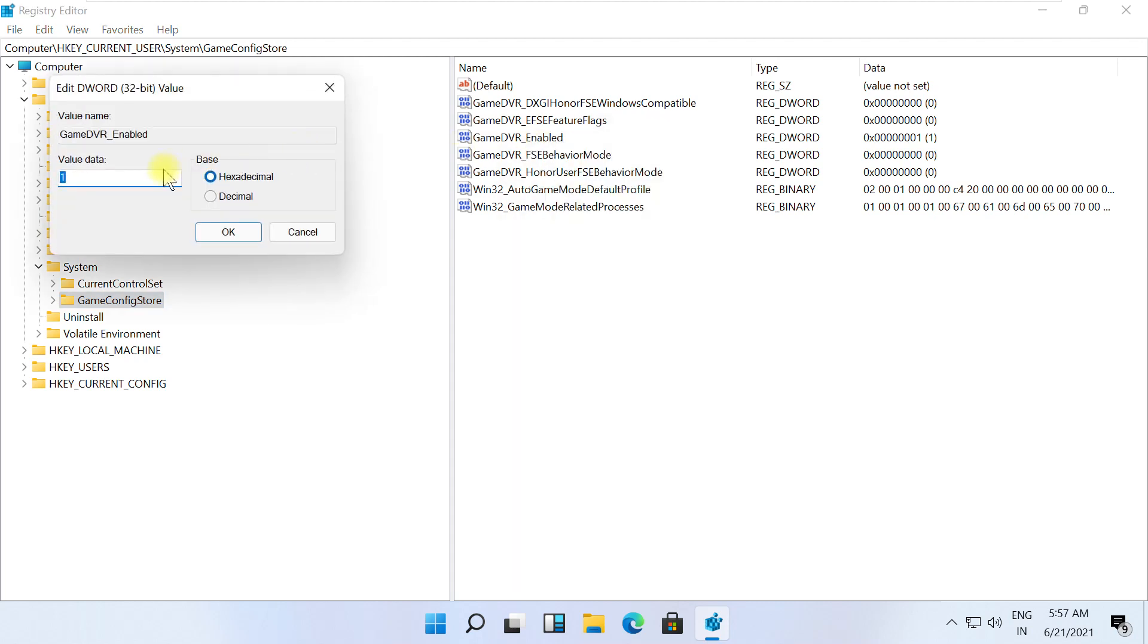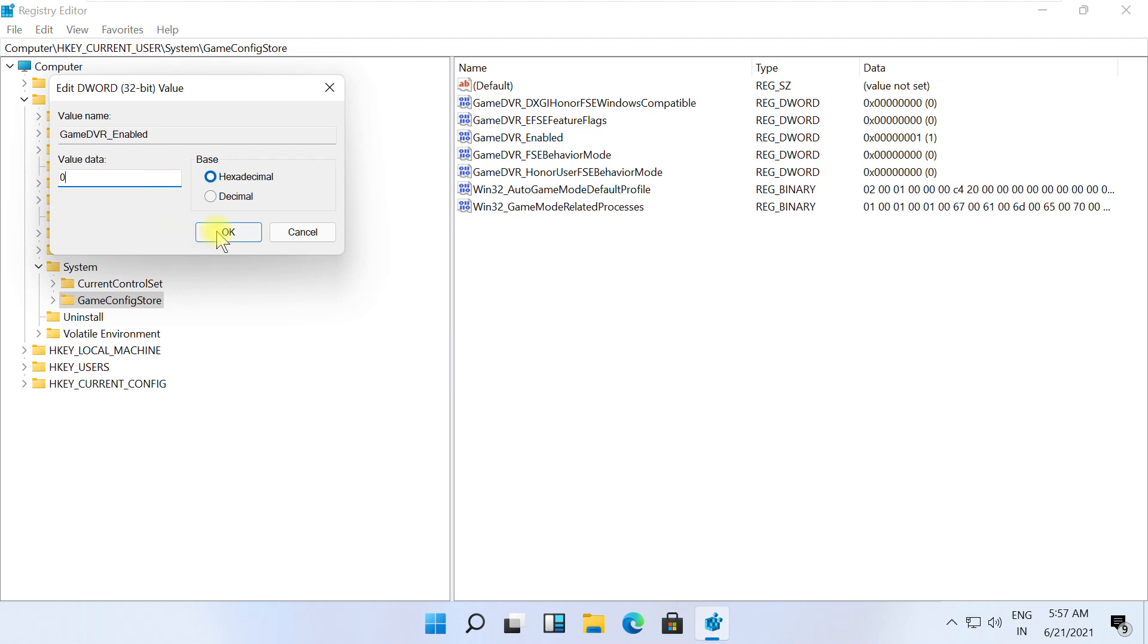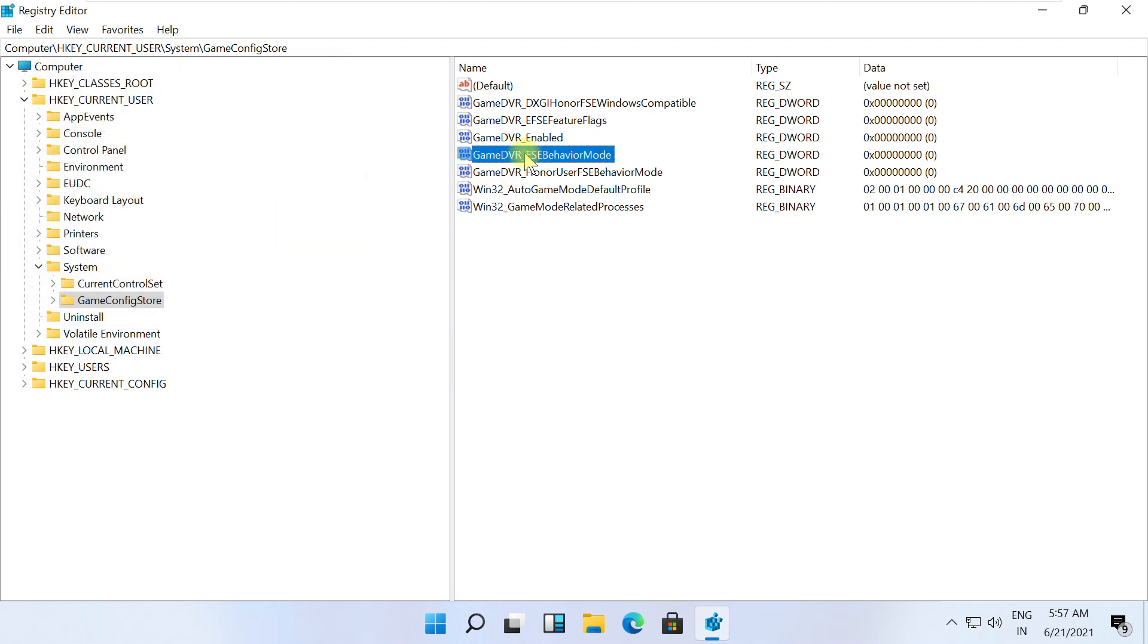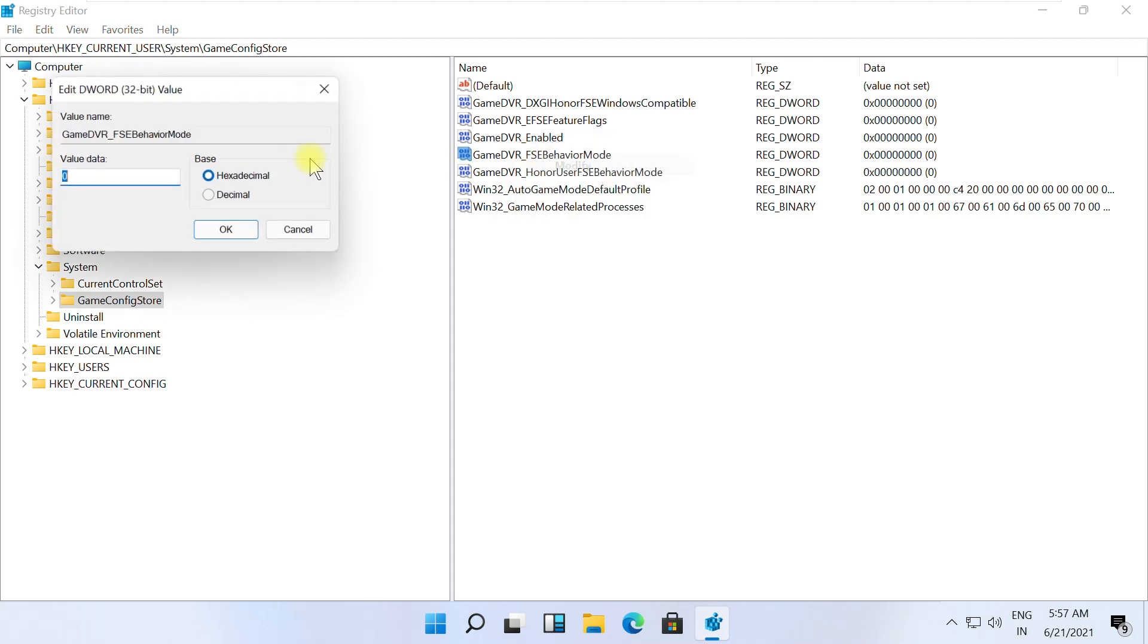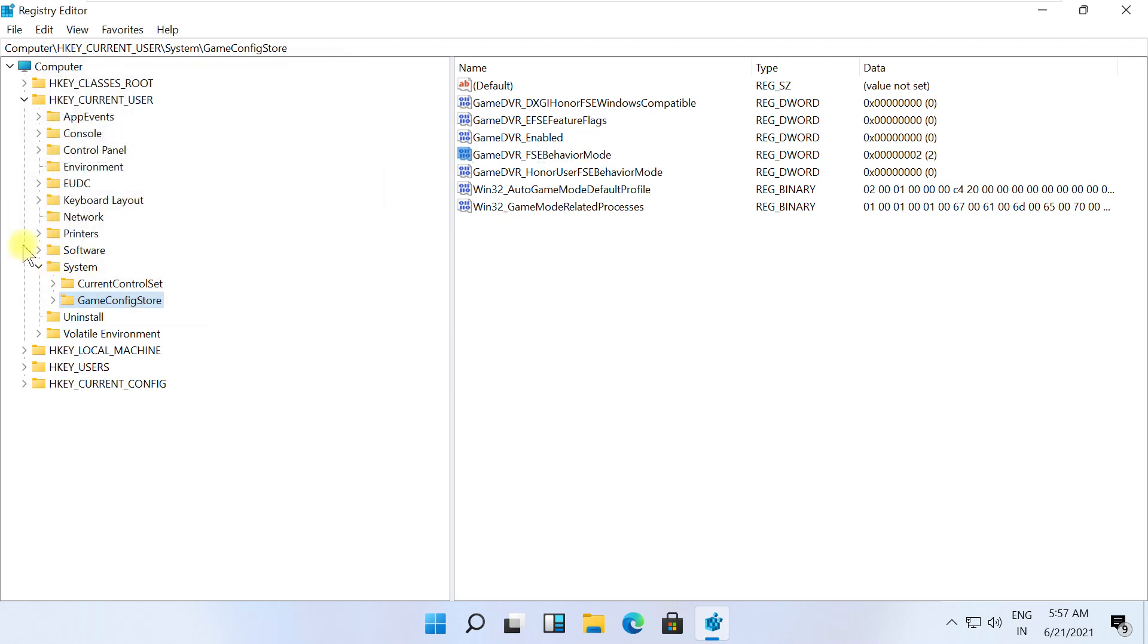Select Modify, change value data to zero, click OK. Again, right-click on GameDVRFSEHaviorMode, select Modify, change value data to two, click OK.